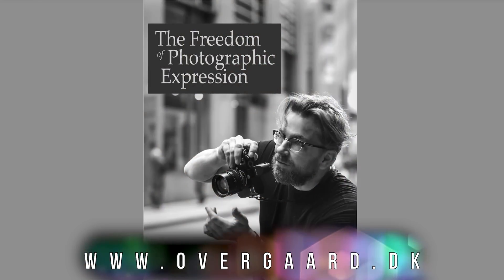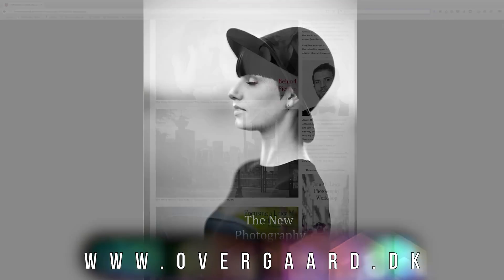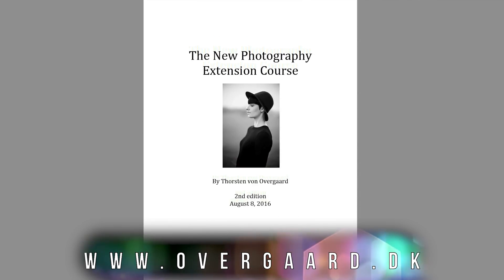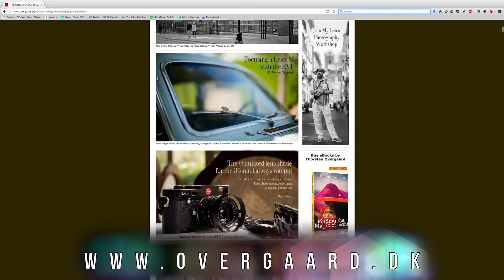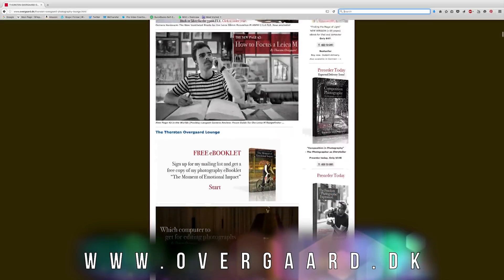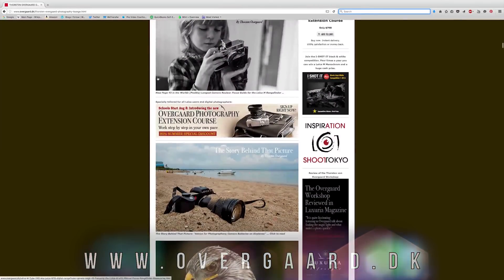That was my talk on ISO and noise. I hope you enjoyed it. If you want to dig deeper into this subject about light controls, noise and everything, go to my website — there's a link below — and buy my ebook, The Freedom of Photographic Expression. If you want to go even deeper, get my new Overgaard extension course, and you also get to interact with me. In any case, go to my website and sign up for my free mailing list to get free articles and alerts. If you go right now, you also get a free ebook. Thank you for watching. See you again.